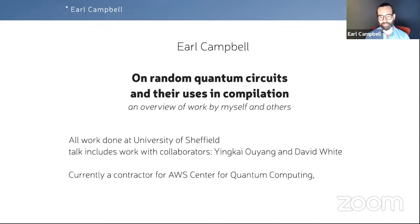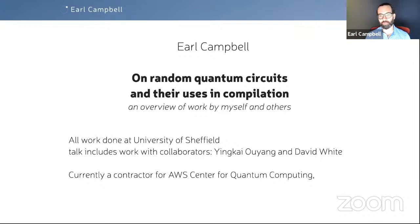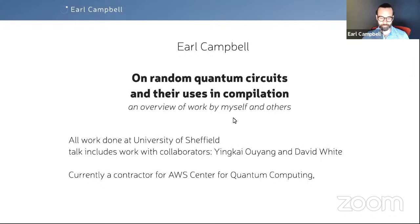Thank you Ross. Thanks for the introduction and thank you for inviting me to speak here today. I'm going to give a bit of a survey talk on random circuits, because it's the first session of the meeting on compilation and there's an interesting history here. All of the work I'm going to present of my own — mixed in with other people's work — was done at Sheffield, in collaboration with Ying Kai, Yu Yang and David White whilst they were postdocs in my group. Since then I've joined AWS Quantum, but I won't be talking about any of that work today.